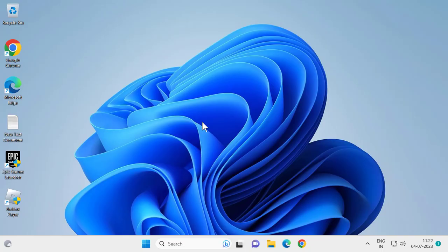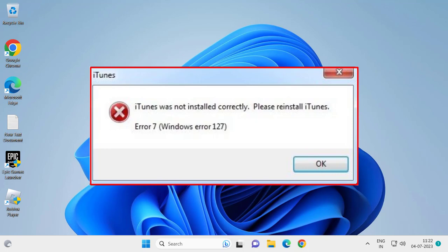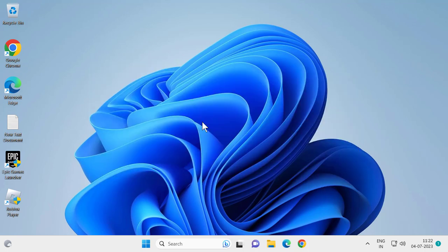Hello guys, welcome to my channel. Today we're going to see how to resolve if iTunes was not installed correctly on your Windows computer and you're getting this error message when attempting to install the iTunes application. Let's fix it.